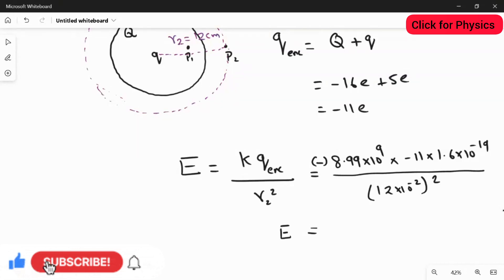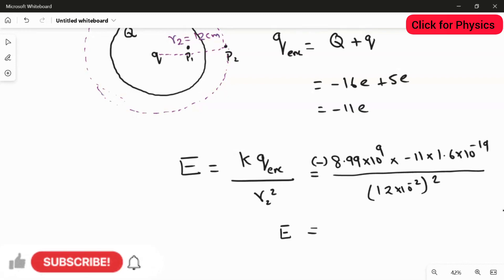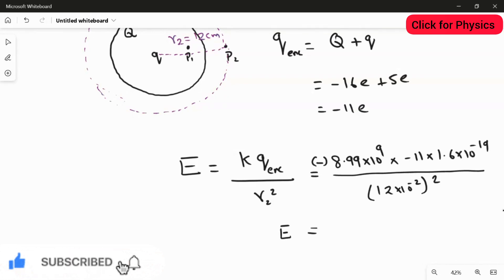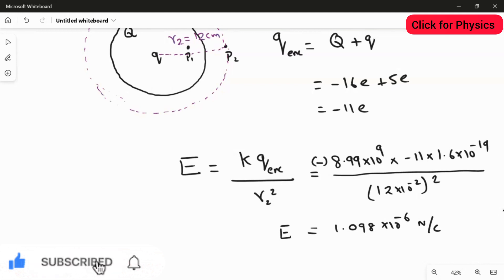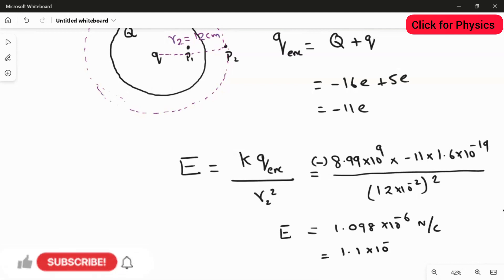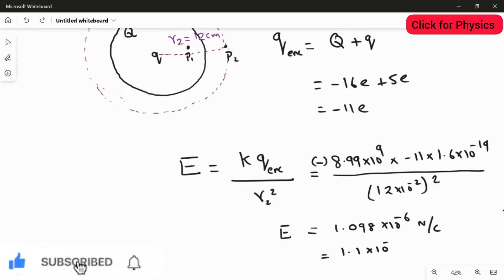Substituting for the magnitude: (8.99 × 10⁹) × (11 × 1.6 × 10⁻¹⁹) / (12 × 10⁻²)² gives 1.098 × 10⁻⁶ N/C, which rounds to 1.1 × 10⁻⁶ N/C. That is the answer for the second part.